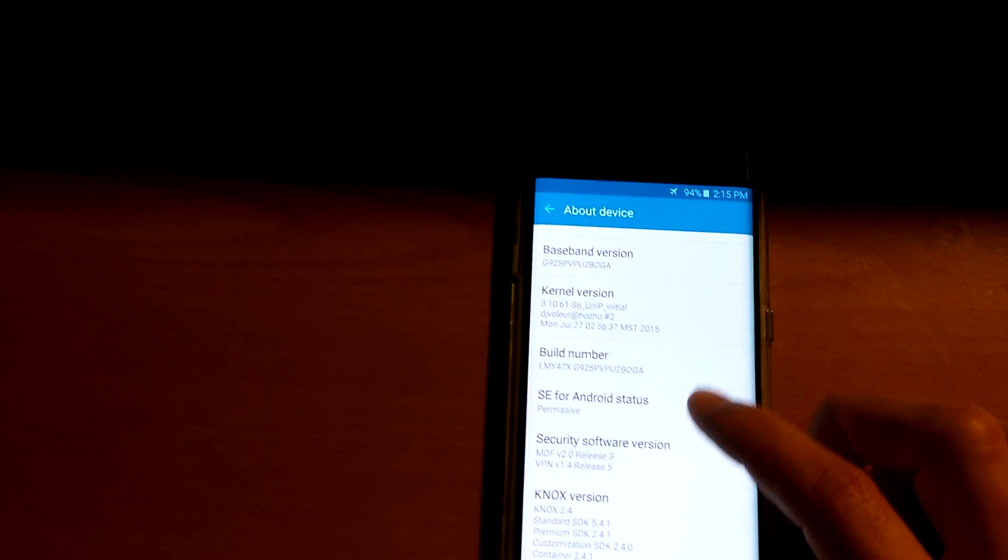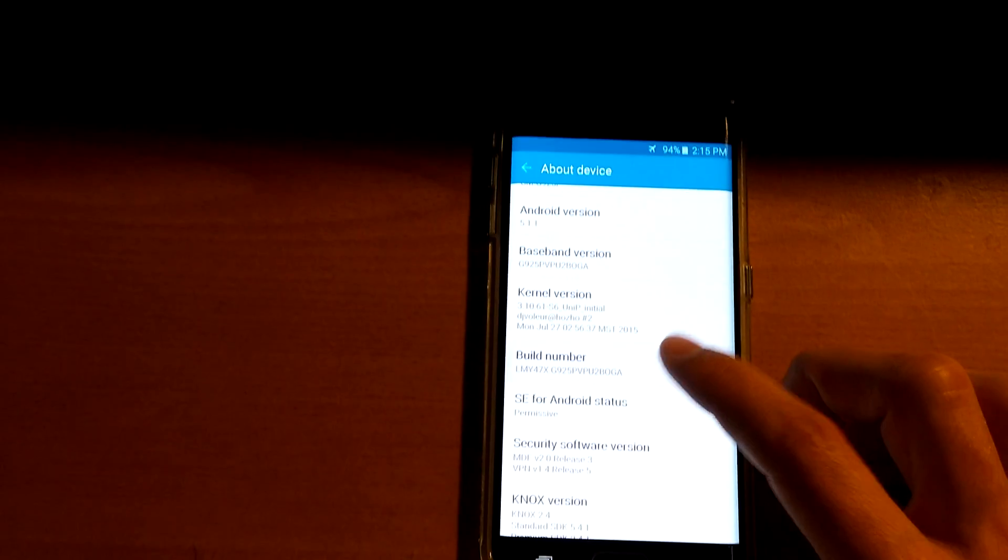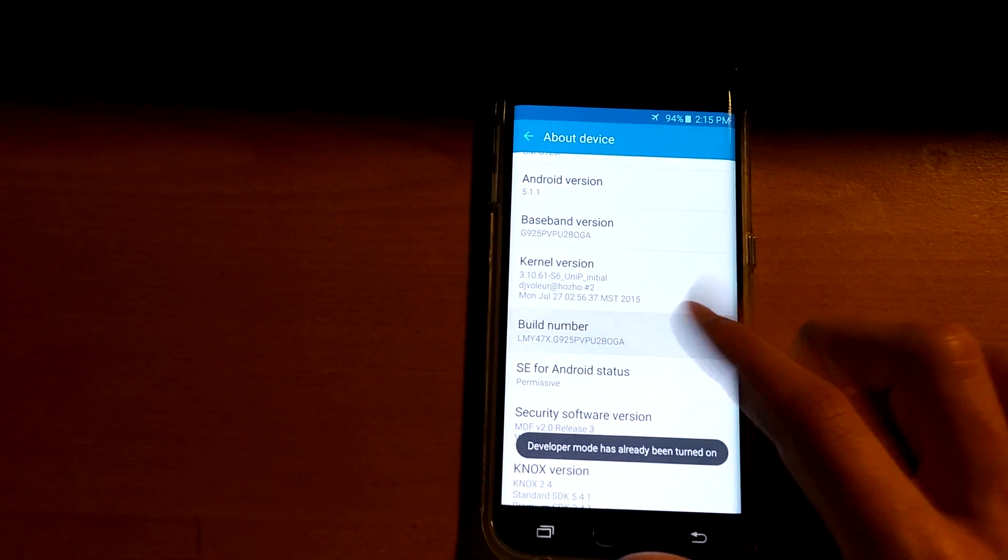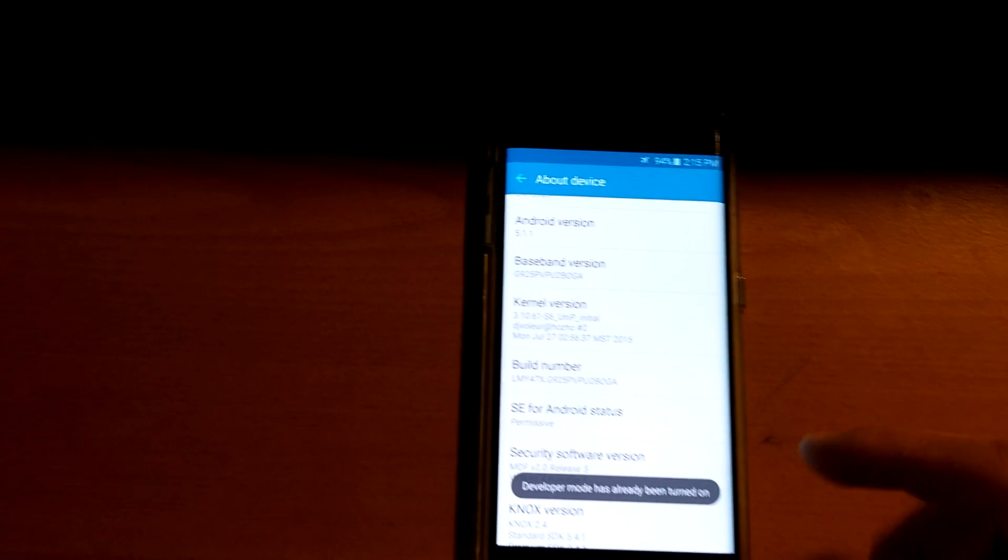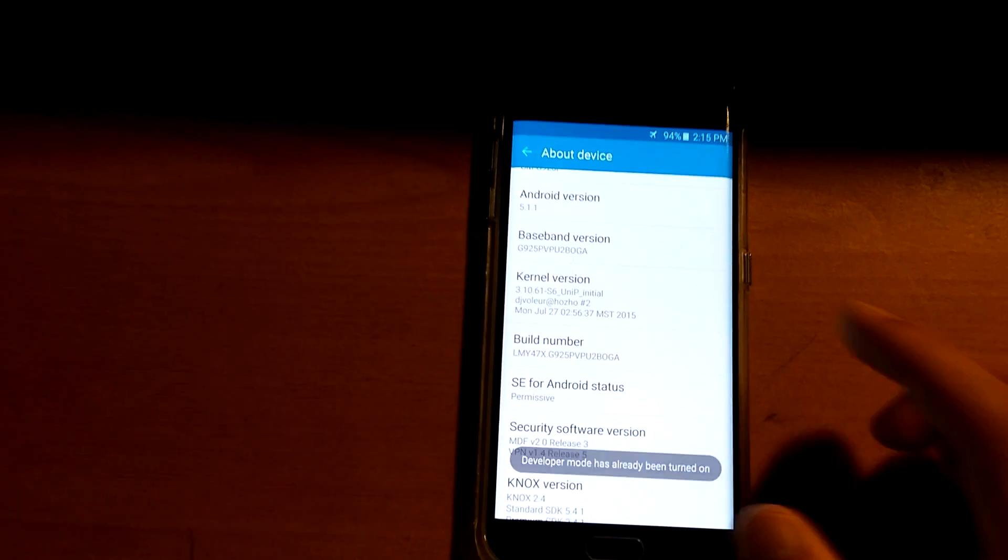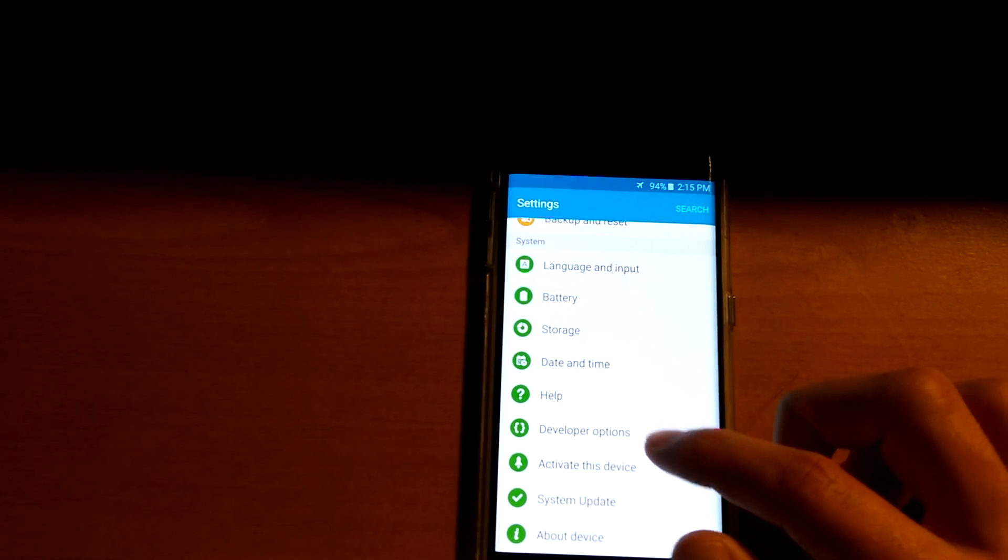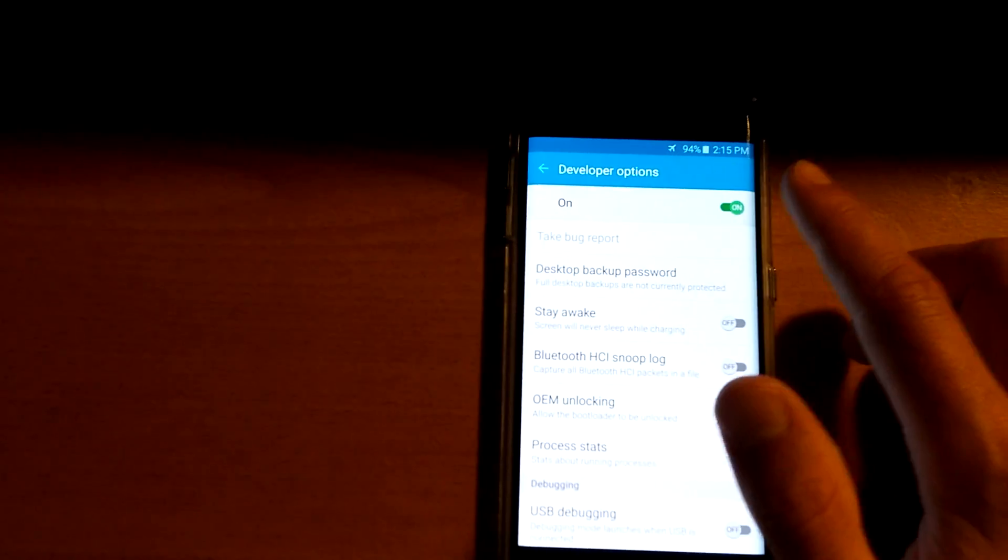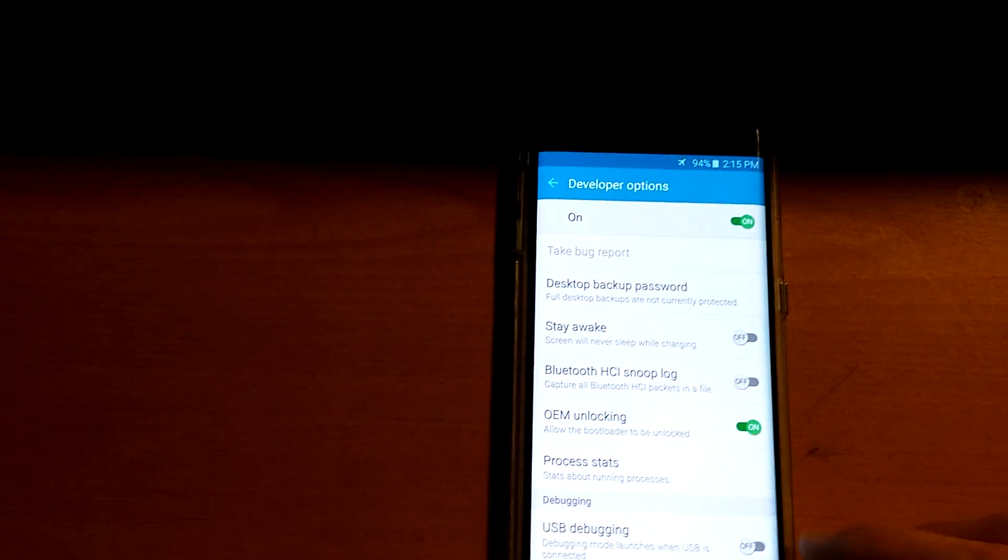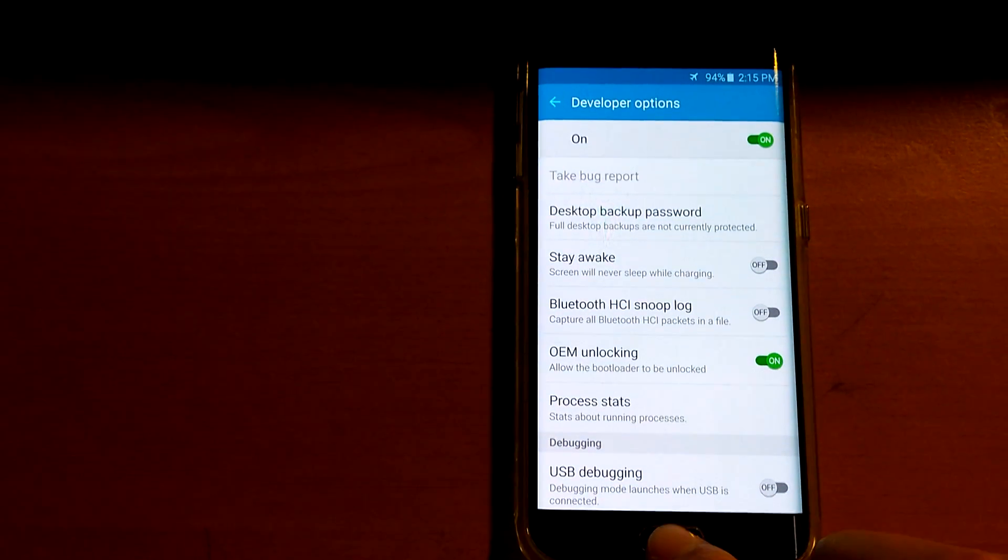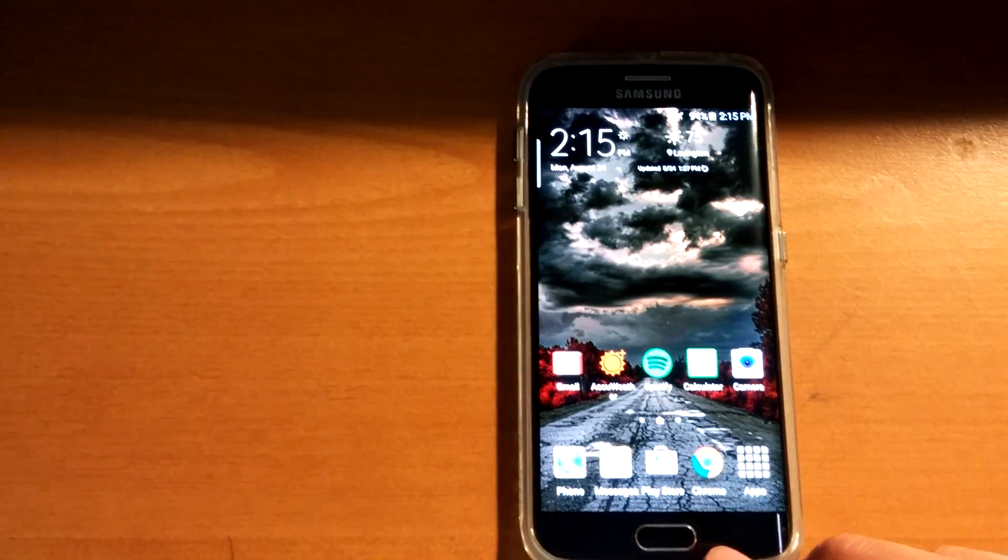You go to build number, I believe. Yeah. And you tap it a bunch of times and it will eventually say three steps, two steps, and one step. And it'll say you are now a developer. For me, it says developer mode already turned on because I did that. Then you go into developer options, enable them. It may have some security prompt. Then you go down to OEM unlocking and you enable it. And it's that easy. So that's enabled.